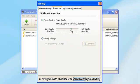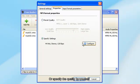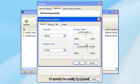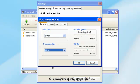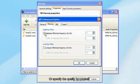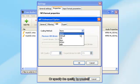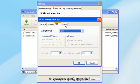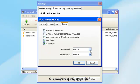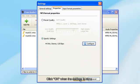In Properties, choose the Detailed Output Quality. You can use the presets provided, or specify the quality by yourself. Click OK when the settings are done.